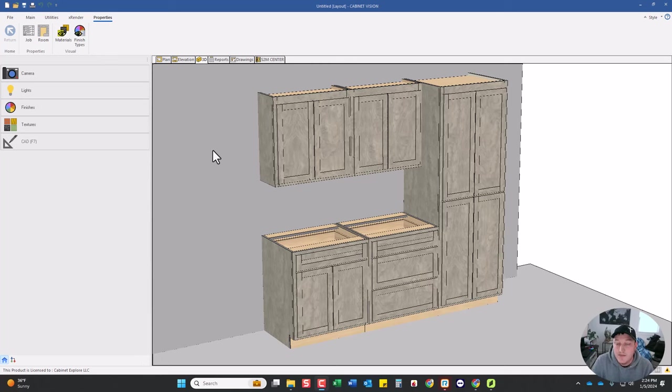Hey guys, it's Myron with Cabinet Explorer. If you've done a lot of photorealistic rendering, you know it's really hard to find good seamless textures.